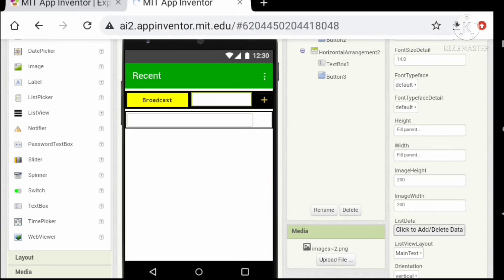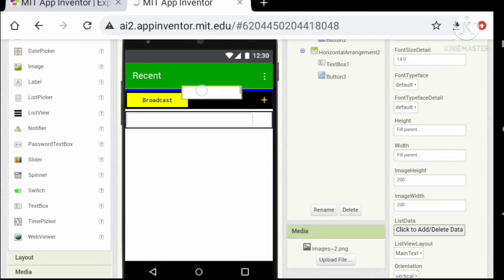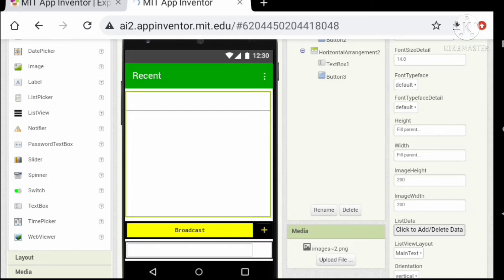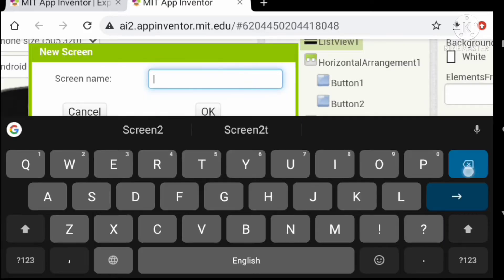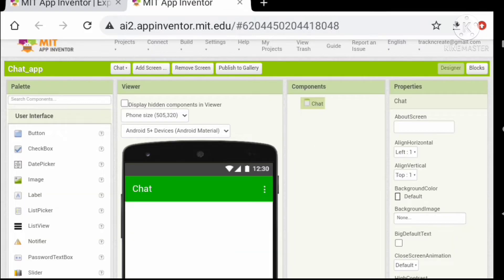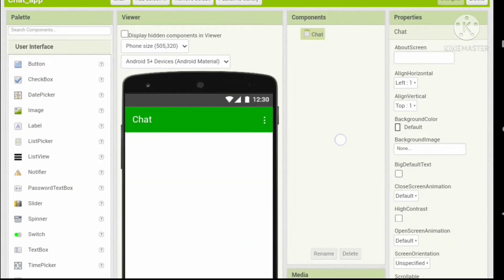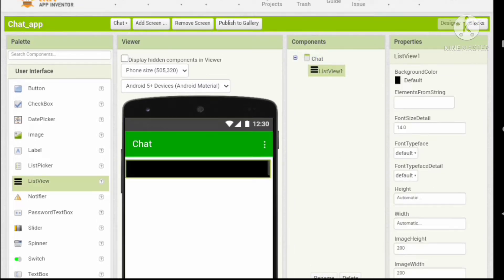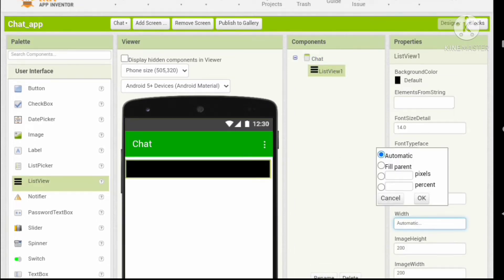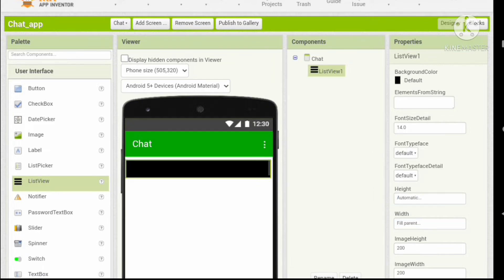Now let's add another screen named 'Chat' for the individual chat interface. Let's do some basic setup: add a list viewer, set the background color to white, and change the height and width to fill parent.